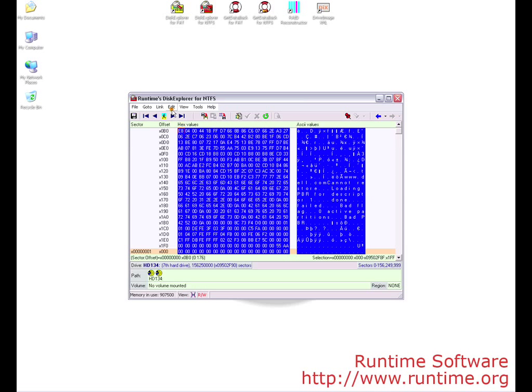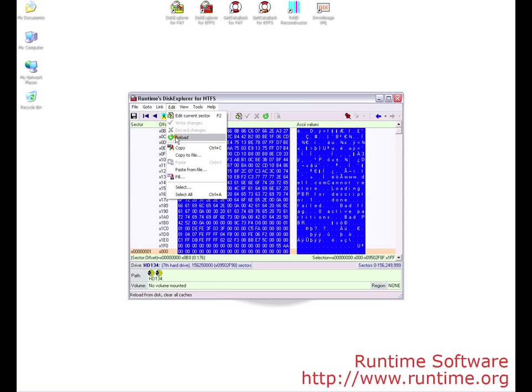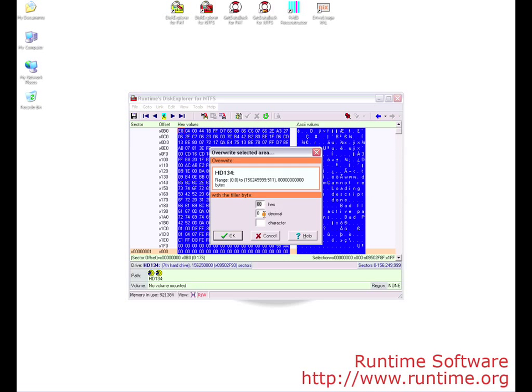We now need to fill the sectors with some type of data. Click Edit > Fill. You will now be prompted with what you want to fill the drive with. Click down in the characters section and select anything you like. I will use a capital J.